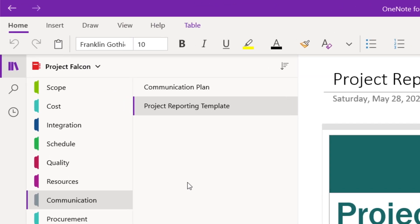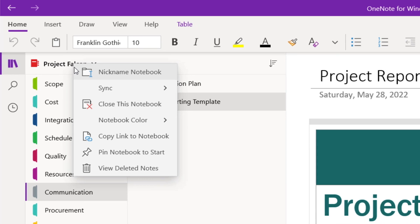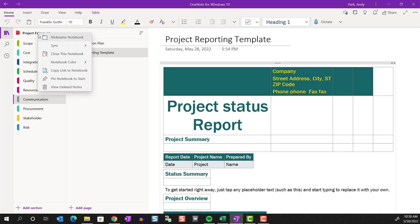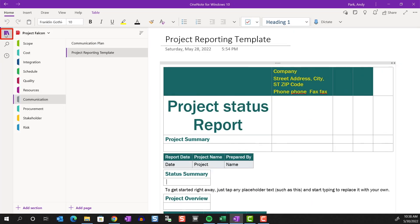If you right click on it, you have a few options. For example, you can give the notebook a nickname and change its color. By the way, if you don't see this navigation pane, you can click on this navigation button to expand the panel.